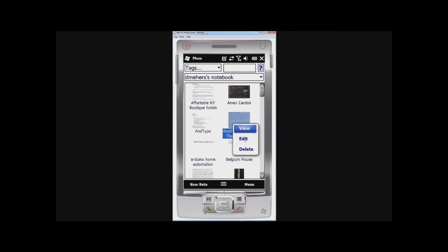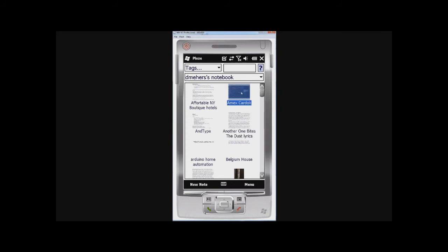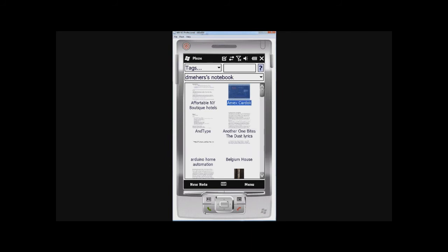Now, editing notes will only work for notes with plain text notes, notes with no formatting in them. So if I go to this note here, for example, and hold and click. If I hold and click, let's see if I can do it. There we go. I can't edit it. So that's just basically the limitations on the Windows CE environment in terms of the kind of editing you can do.